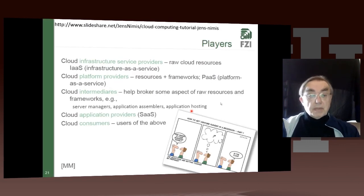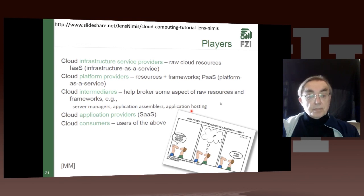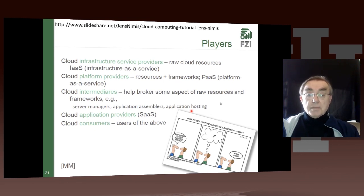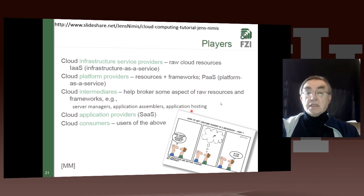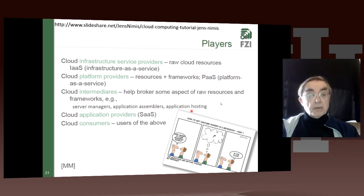Here we define the so-called players which deliver these parts of it. We have the infrastructure service providers like Amazon, which may also offer other things like platforms. But they certainly offer infrastructure — Azure, Google, Amazon, Rackspace — they all do that.